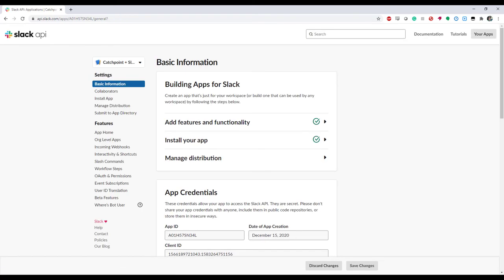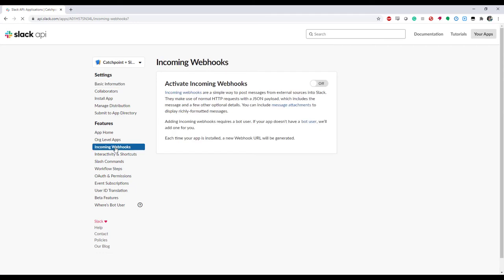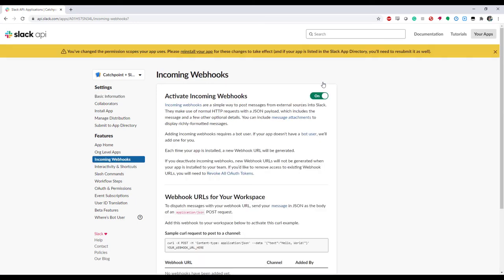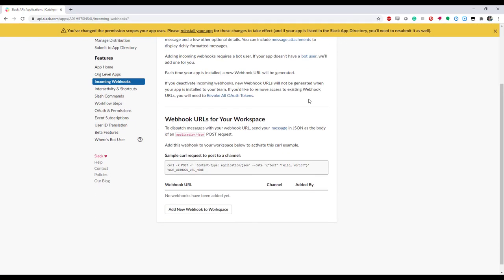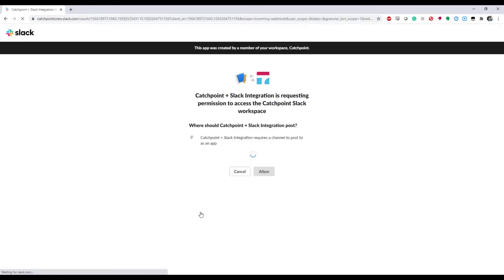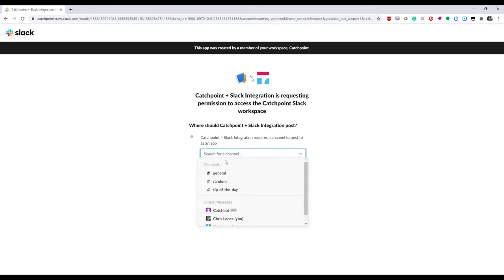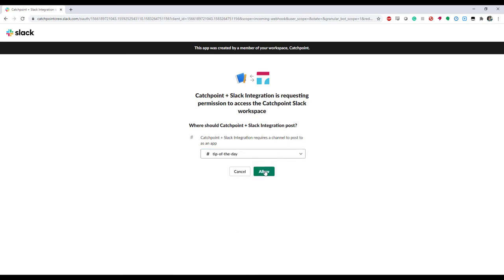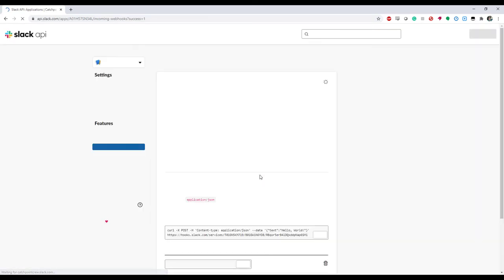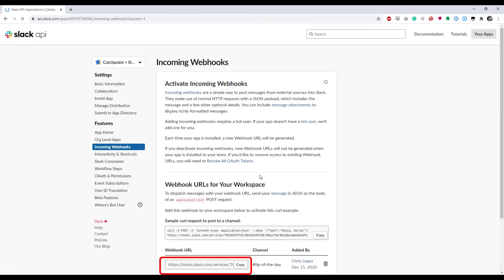Next, I'll add the webhook. I'll start by activating incoming webhooks, and then once I add it to my workspace and define what channel I need it to be active in, I'll see a link for a new webhook appear in that menu. And this is important, since we'll need this to implement it inside of Catchpoint and link the two systems together.